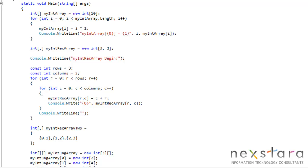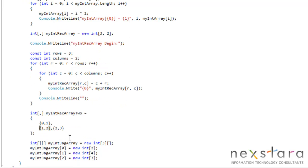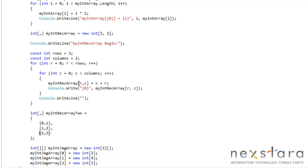For each dimension, you have to have a for loop to populate it. In the first iteration, r is zero and c is zero, so myIntRectangularArray at zero, zero. Then we go to the next column — row zero, column one. Then we exit this inner for loop, go to row one, go back in, and then we do the columns. Row one, column zero — zero plus one is one. So you get the idea. We'll go ahead and run it to take a look.